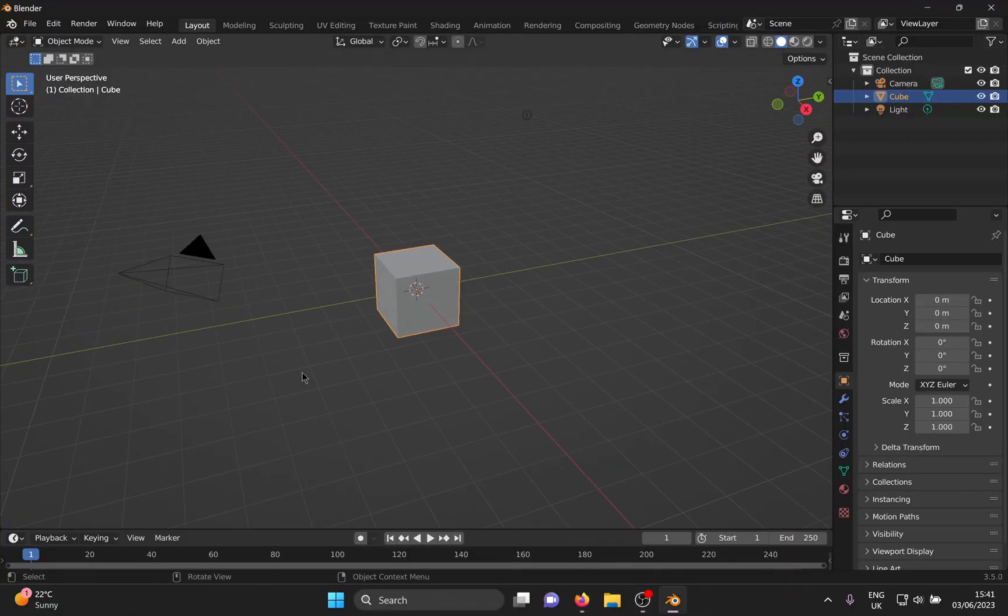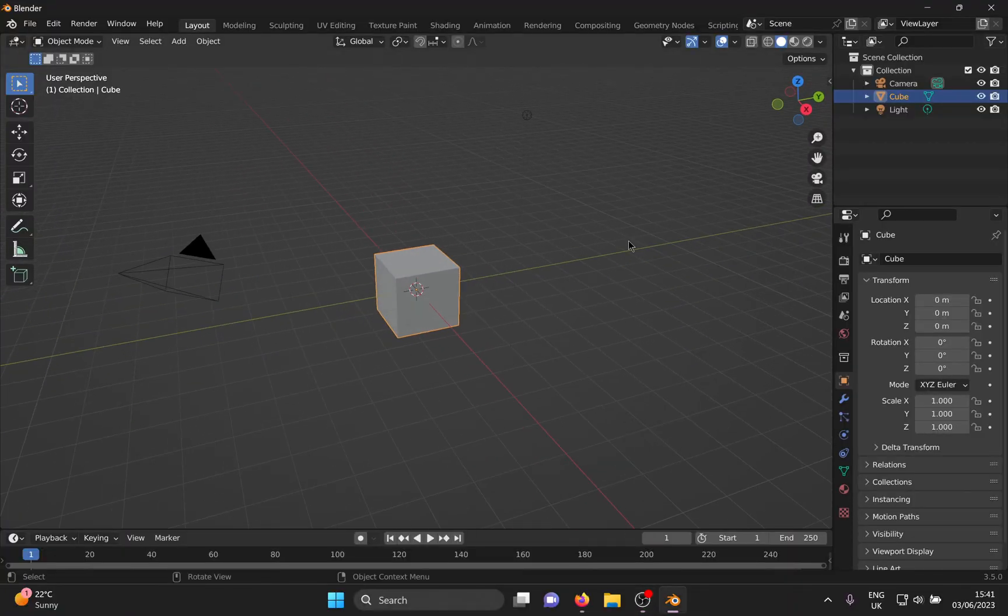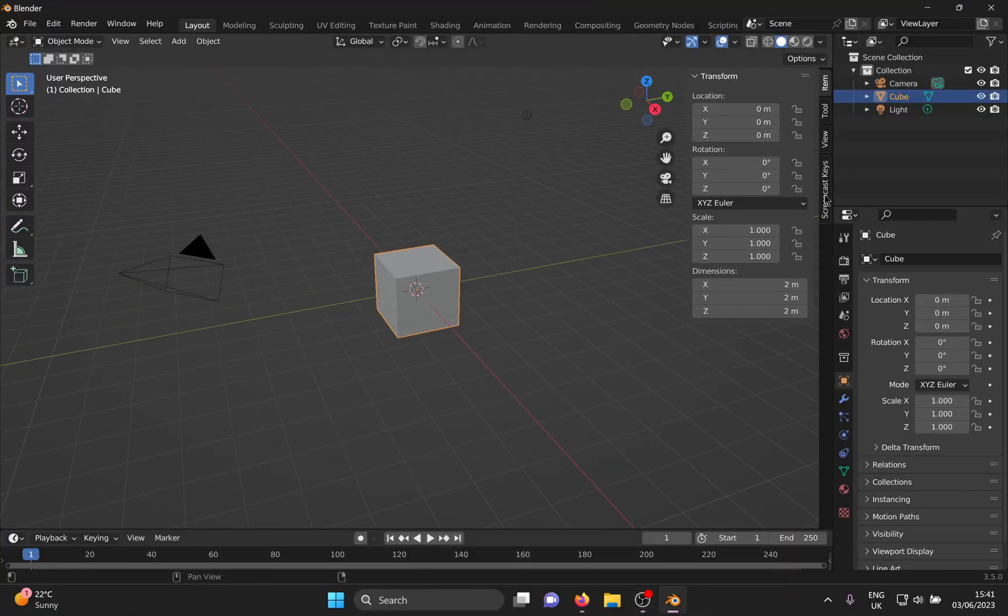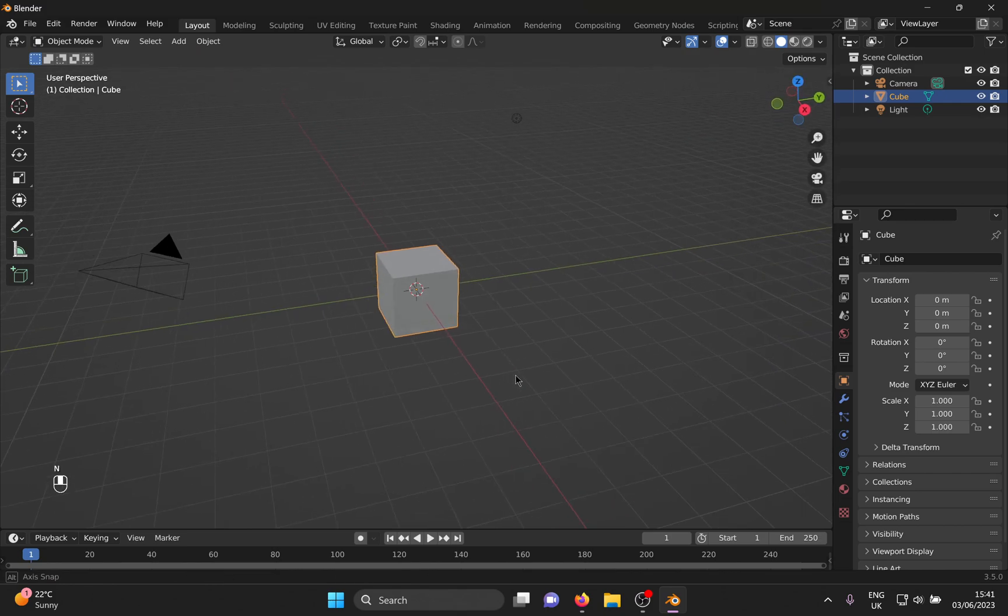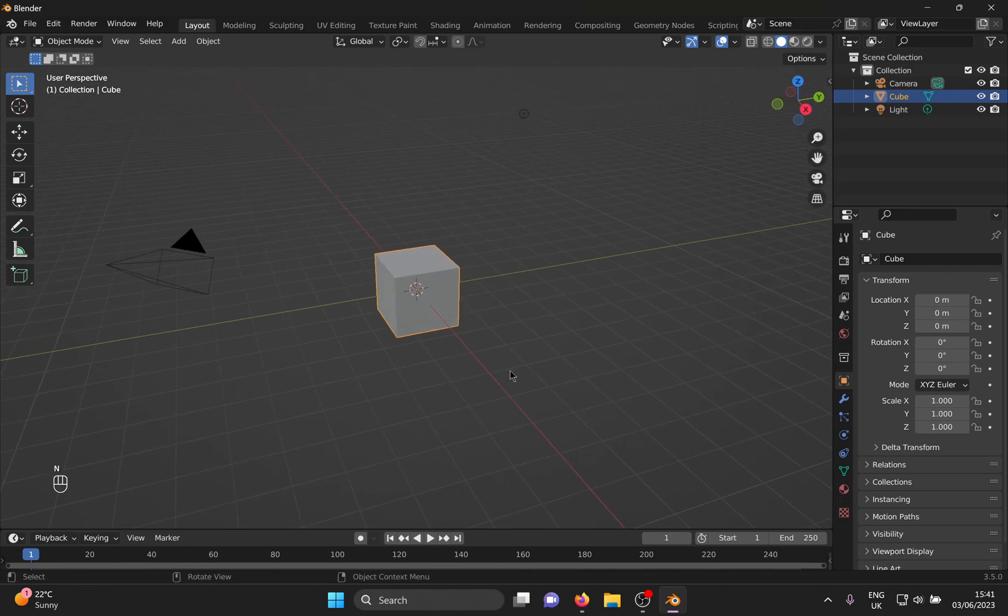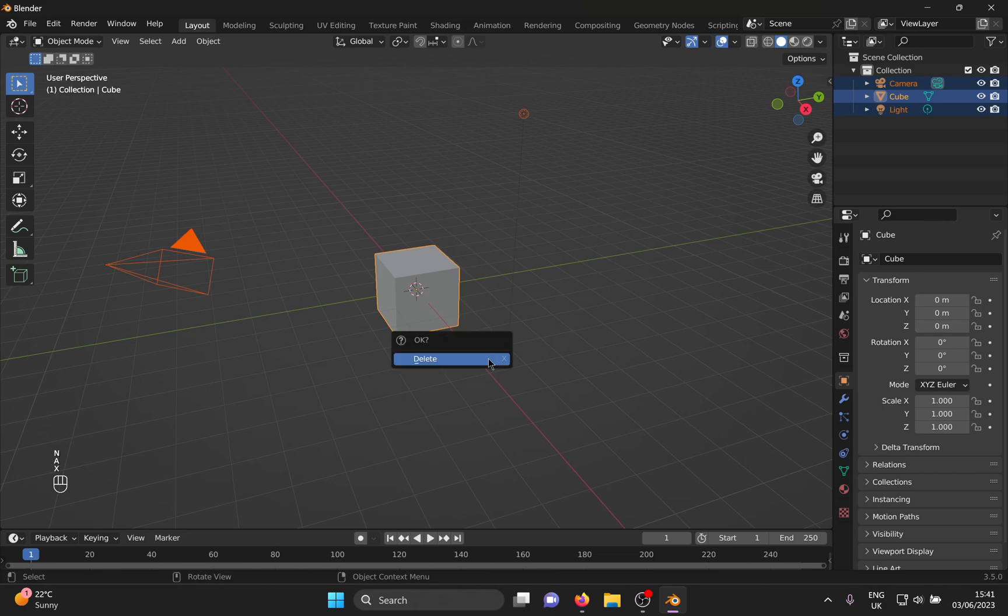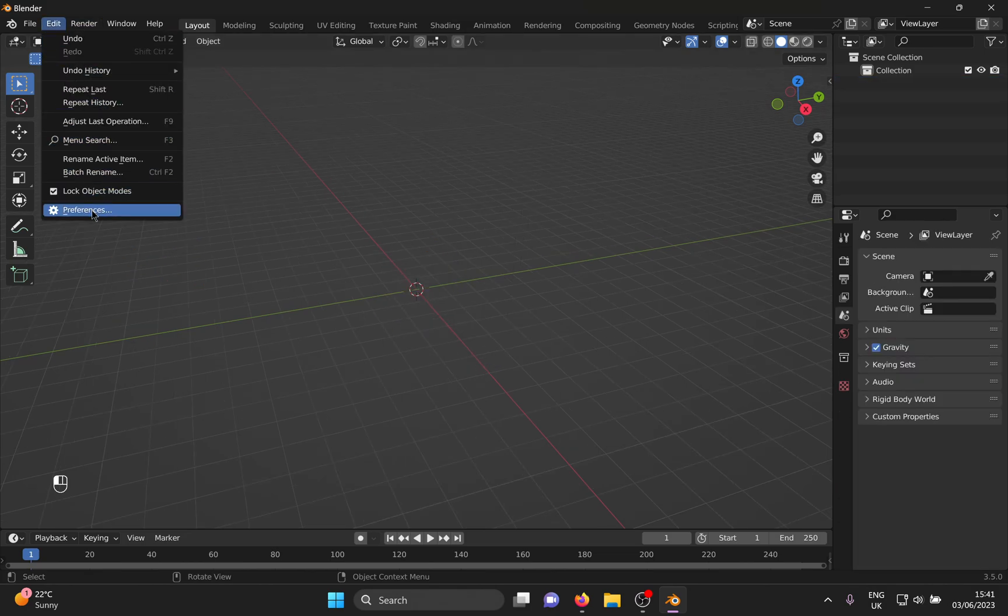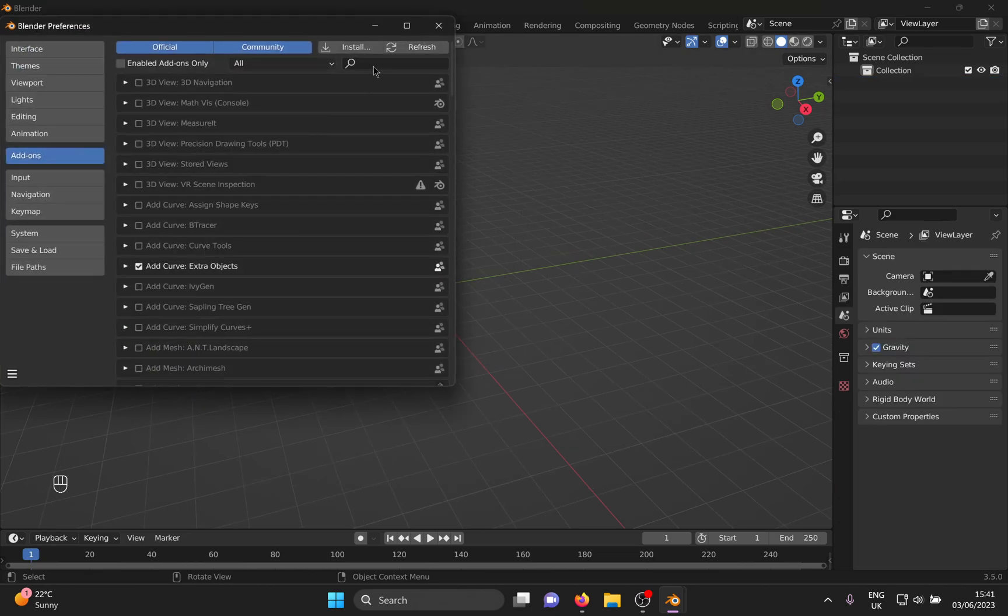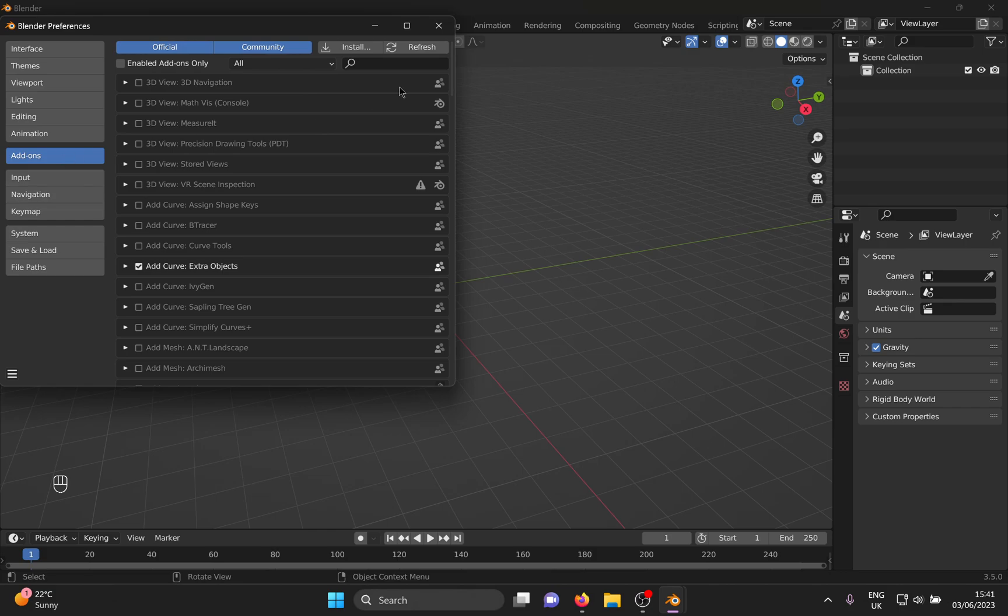So let's get started. Let me just toggle screencast keys, so if I fail to talk about any step, hopefully you hawk-eyed people will still be able to follow. Going by tradition, we nuke everything from the scene. Make your job easier by enabling add curve extra objects addon in the edit menu.